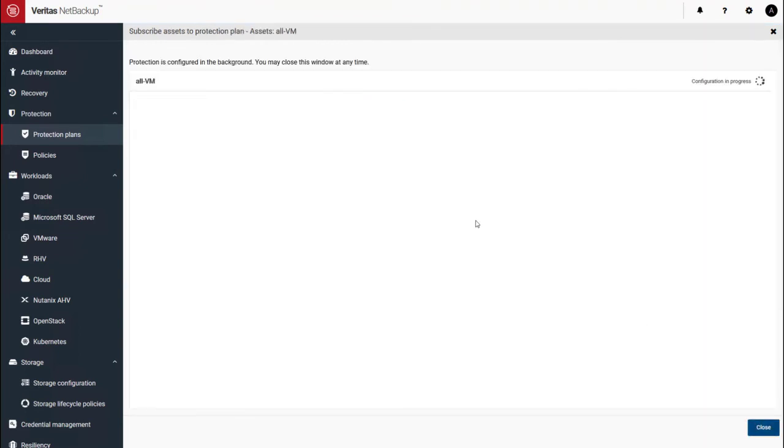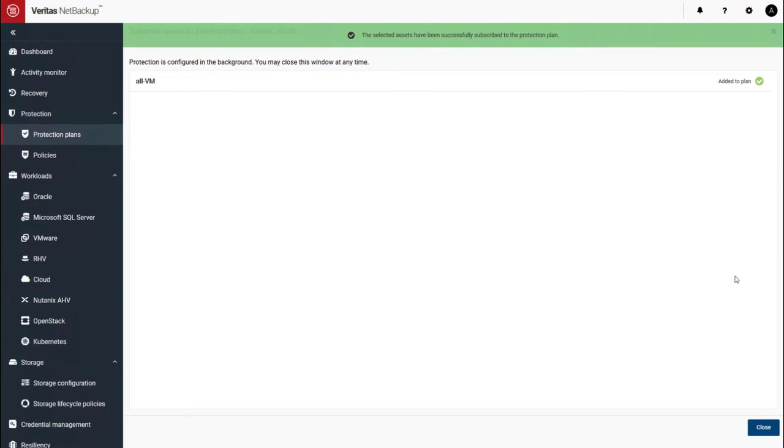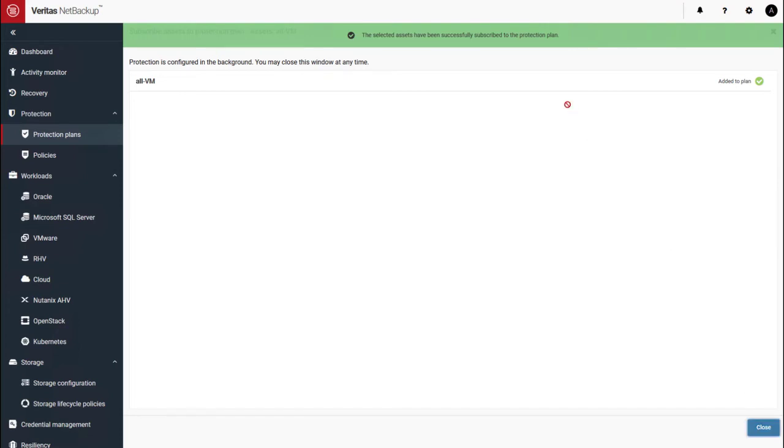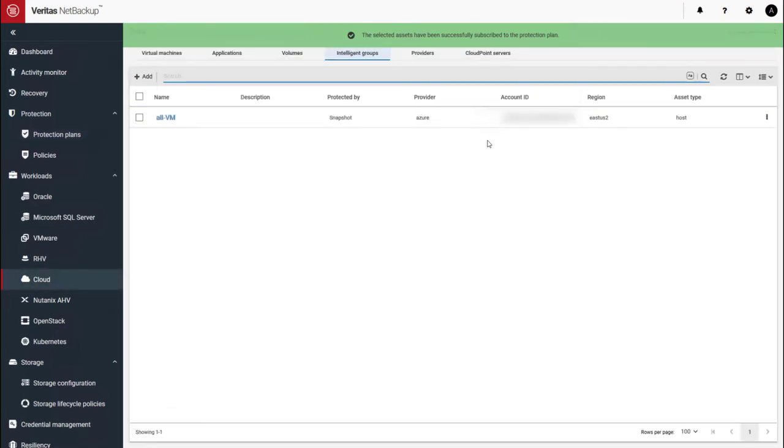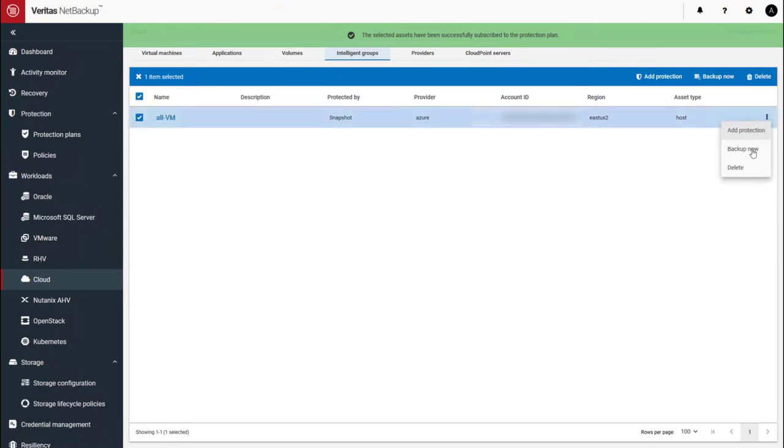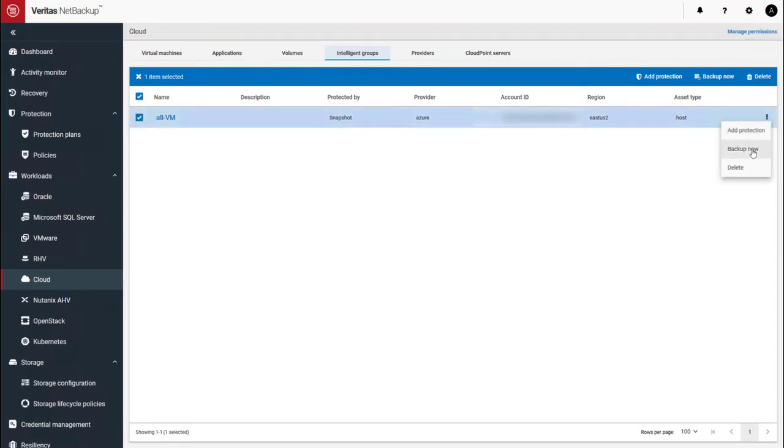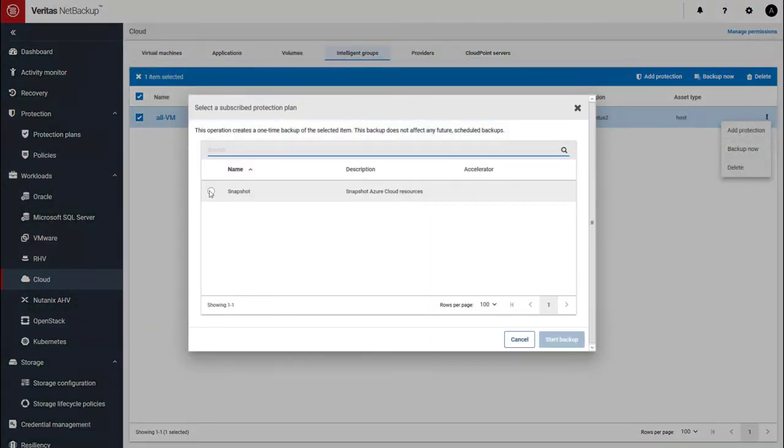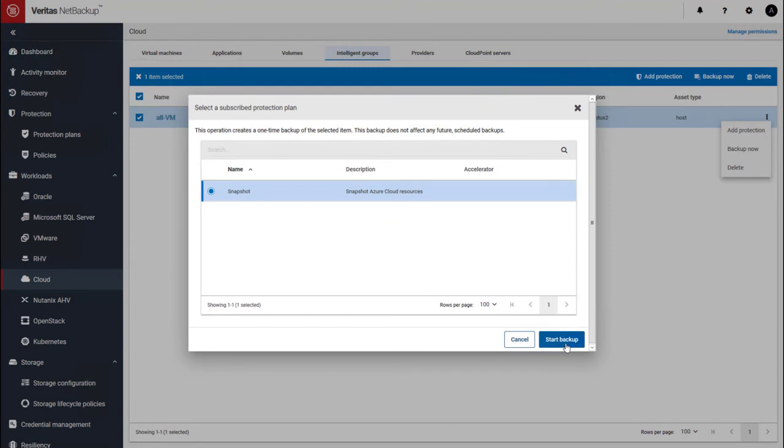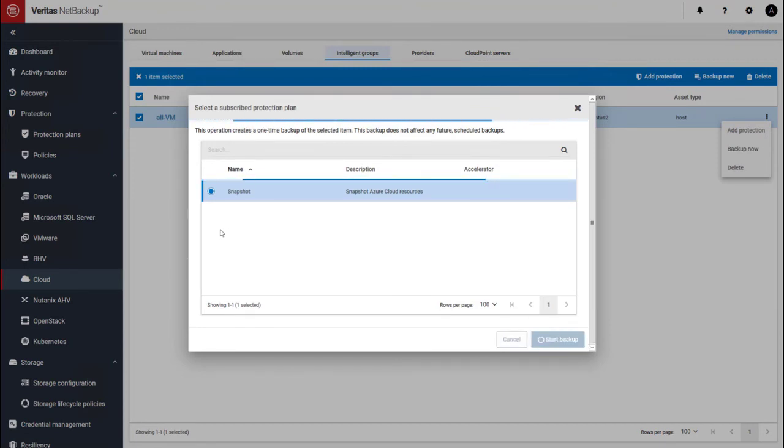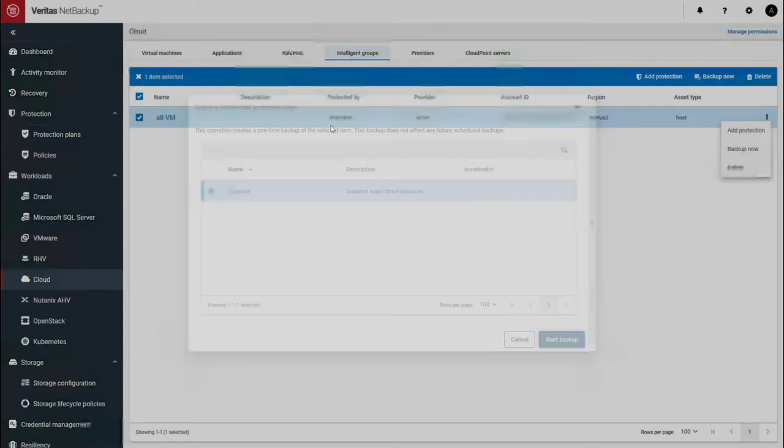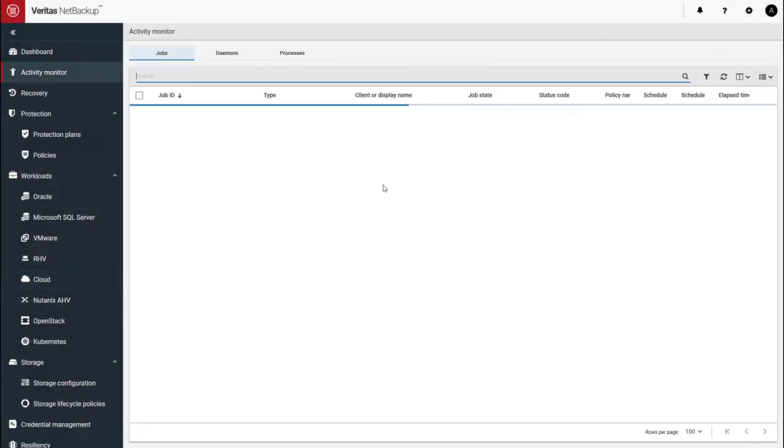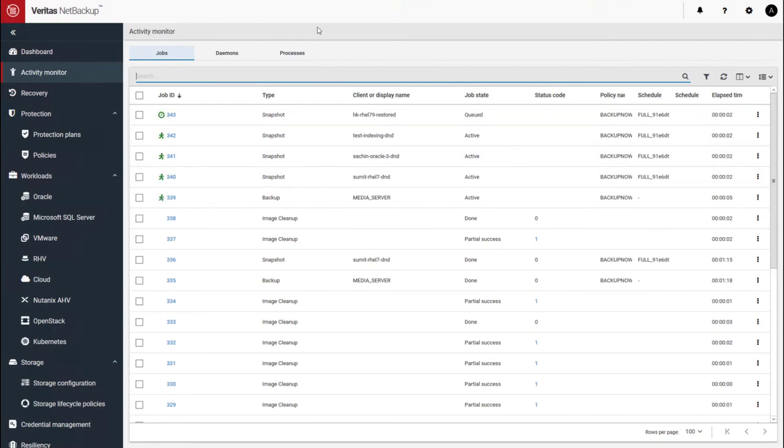And we'll apply that to the protection plan. However, I would like to go and run this job right now. So we're going to go and do a backup now. Snapshot and start a snapshot. So you can see the activity as it kicks in. Some jobs.